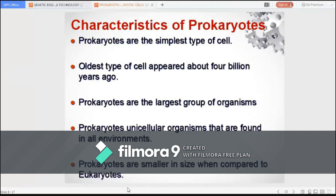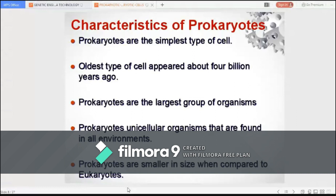Prokaryotes are the simplest type of cell, and they appear to be the oldest type of cell, believed to have first appeared about 4 billion years ago. Although they are the simplest type of cell, prokaryotes are the largest group of organisms, comprising the domains of bacteria and archaea, and they are found in all environments, both outside and even inside other living organisms.